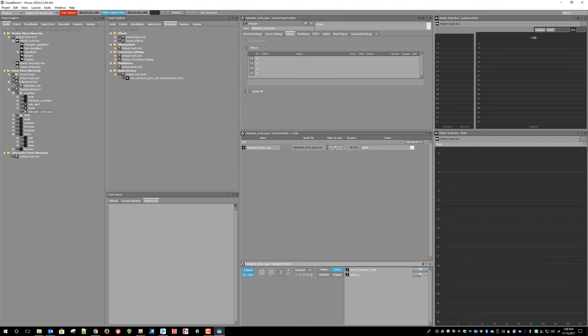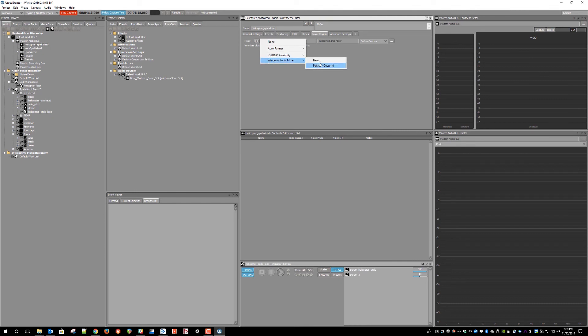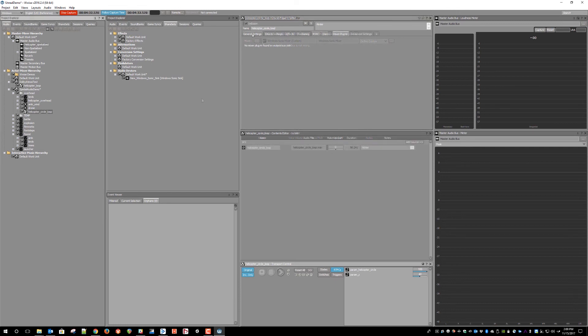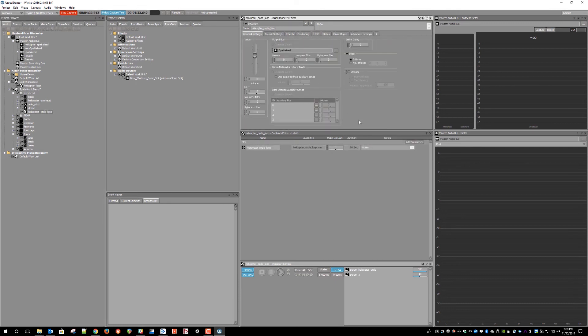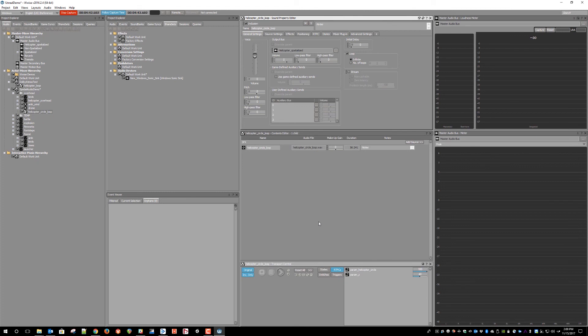So, first you need to set up a bus that is going to receive the 3D pan sound and instantiate the Windows Sonic Mixer plugin on it. Note that this is different than the Effect plugin. Then, we just route the test sound to the bus with the Mixer plugin, and that 3D information will pass directly to the spatial audio system in Windows.